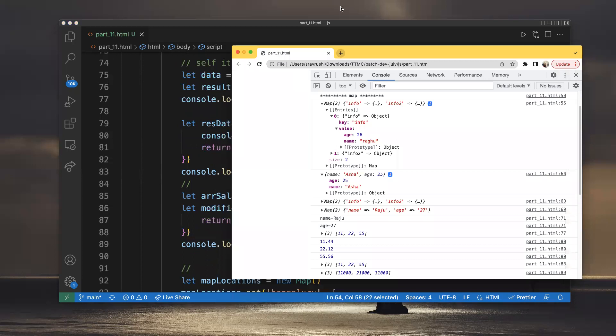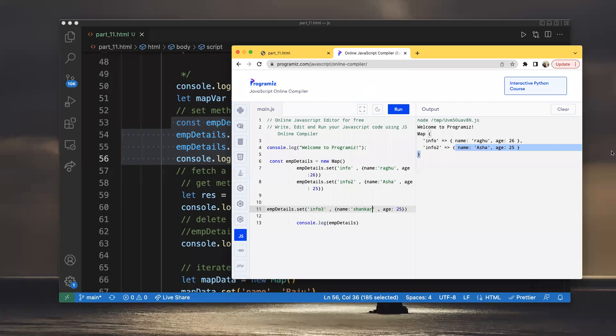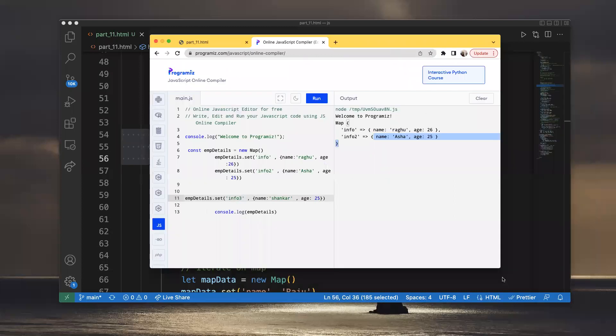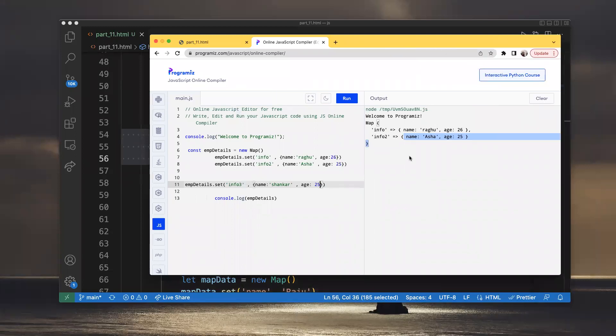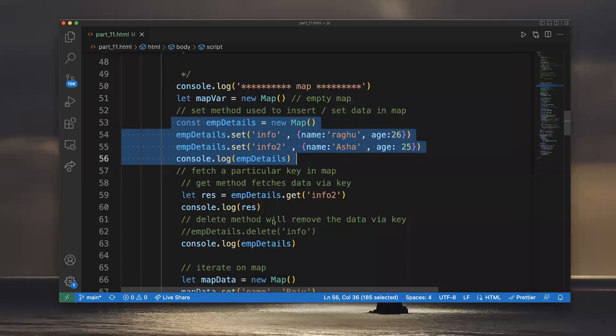You can see 'info' and 'name' — this is the key and this is the value. Like that you can insert more. For example, emp_details.set('info3', { name: 'Shankar', ... }) — you can find this as a key and this as a value. Like that we can insert data into the Map.